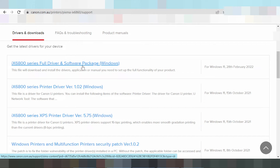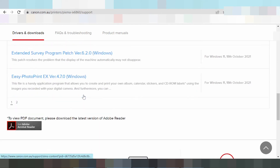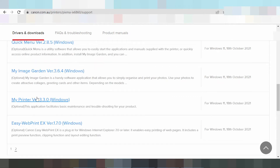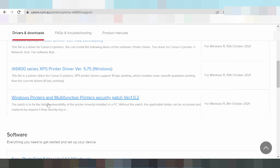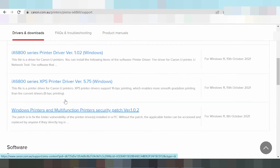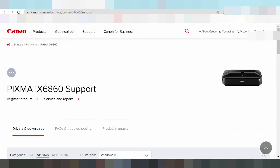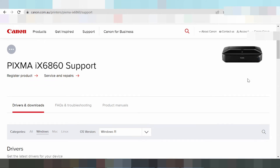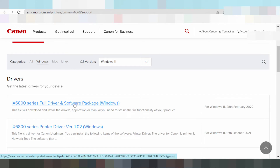If you need to download a driver only, there are options: print only, scan only, and Wi-Fi only. This here is the driver for print and scan only, and this is the Wi-Fi only driver. Note: this printer is not wireless. My recommendation is to download the full package driver.